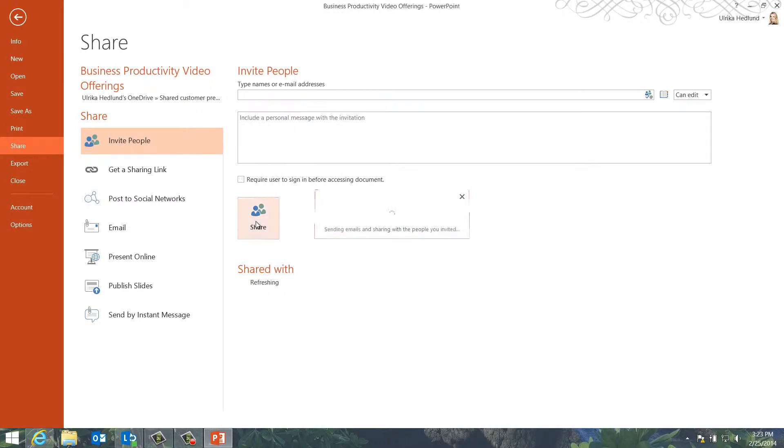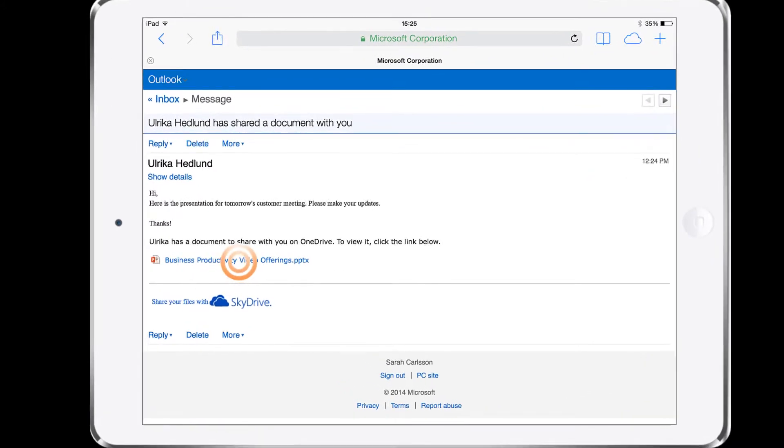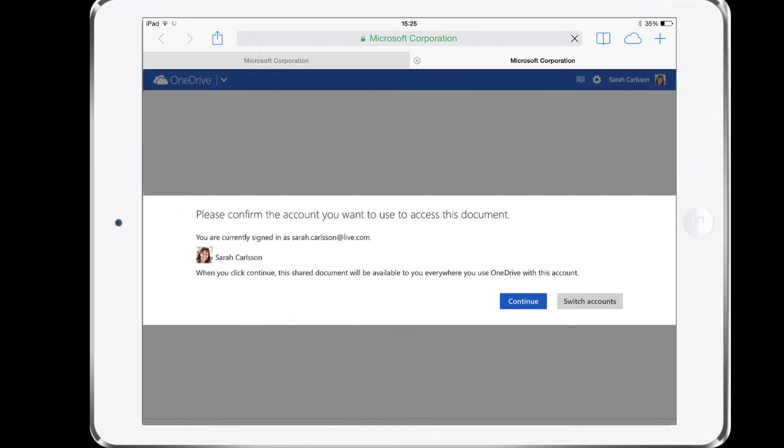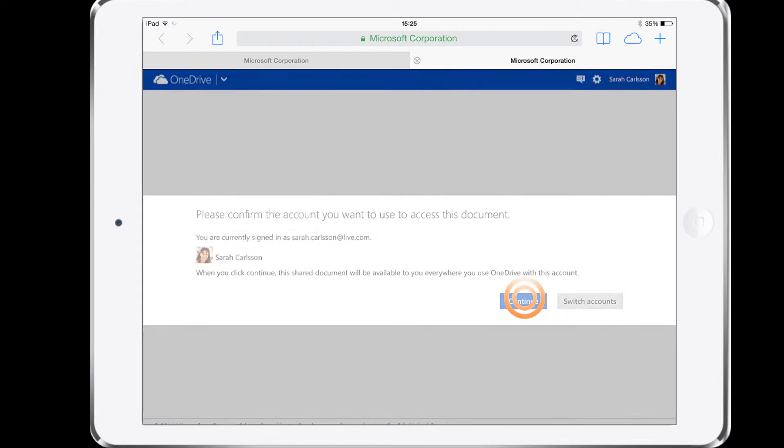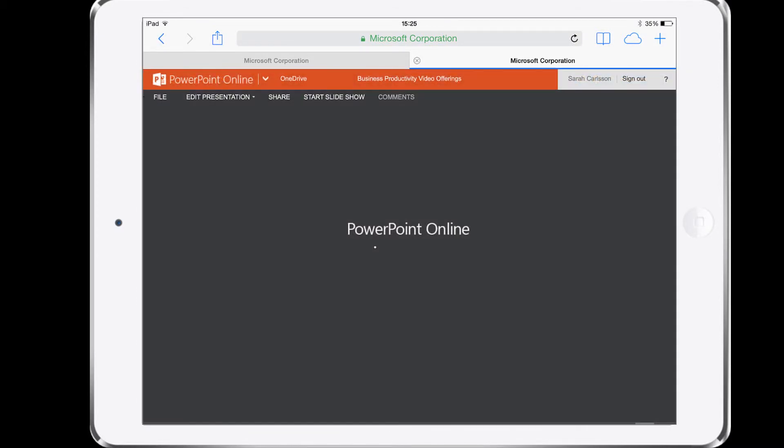An email is sent out to Peter and Sarah with a link. Sarah can open up the presentation on her iPad by clicking the link. The presentation opens up in PowerPoint Online.